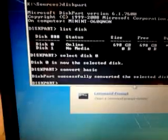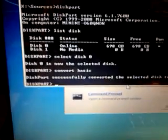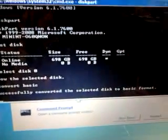OK, now you type convert basic. It says it successfully converted to the basic disk.